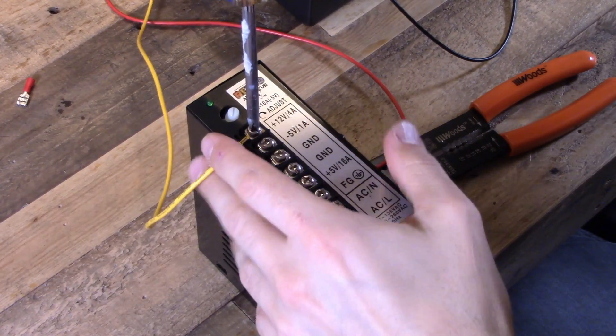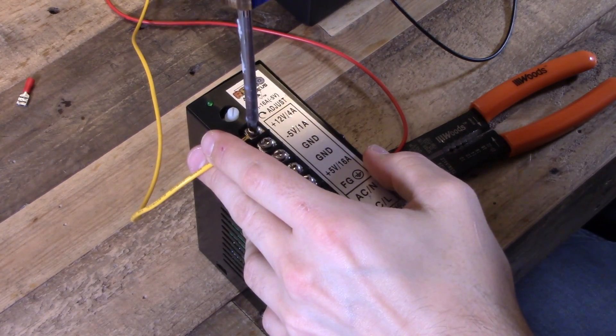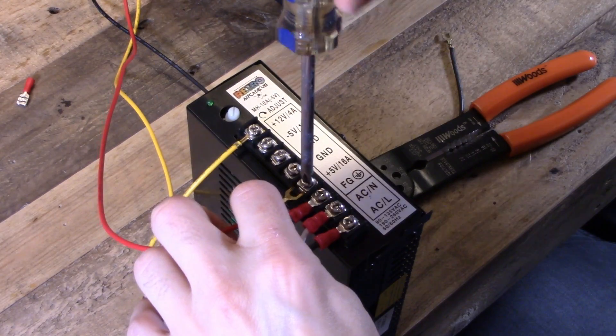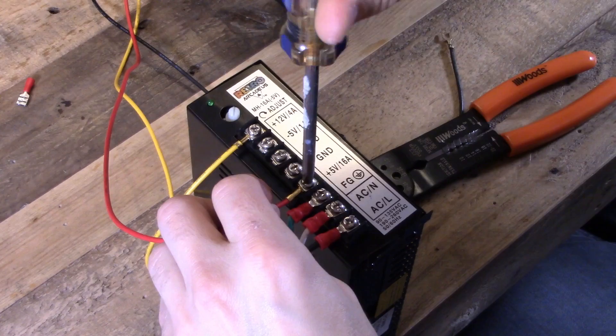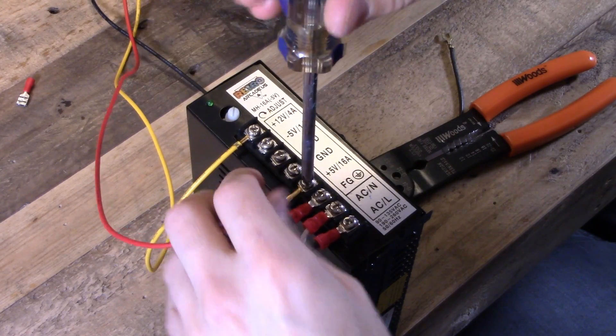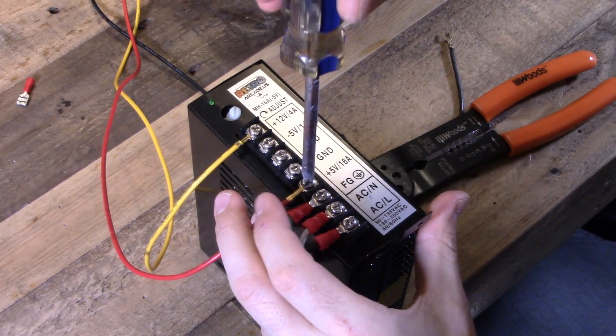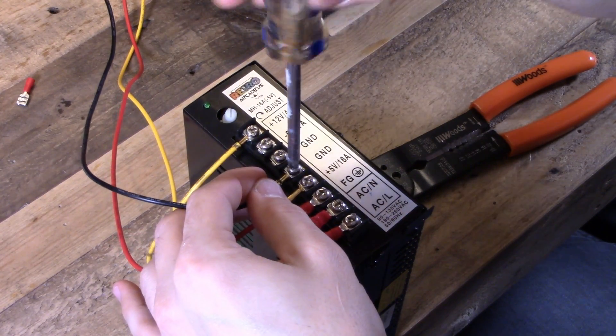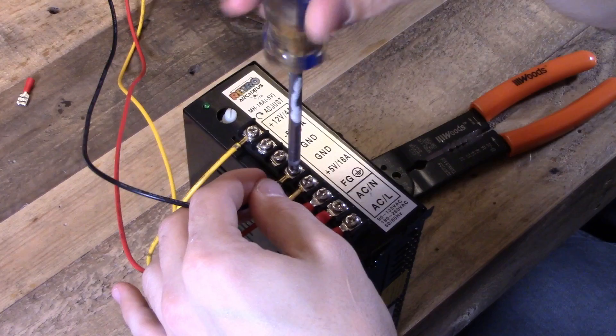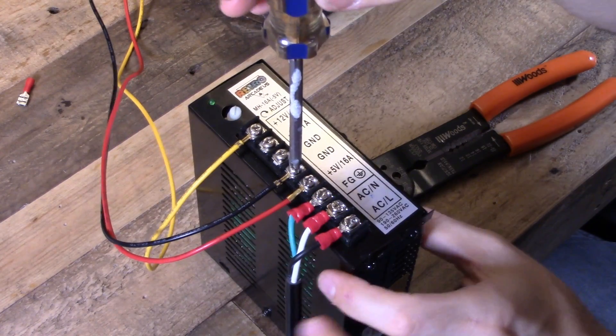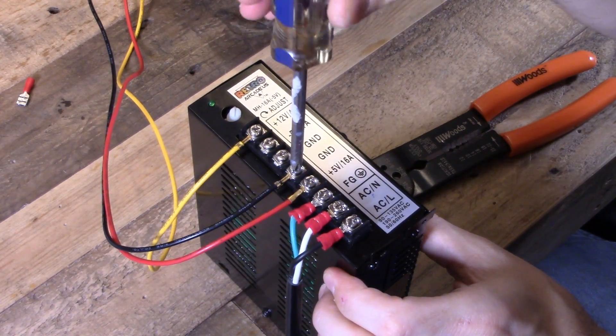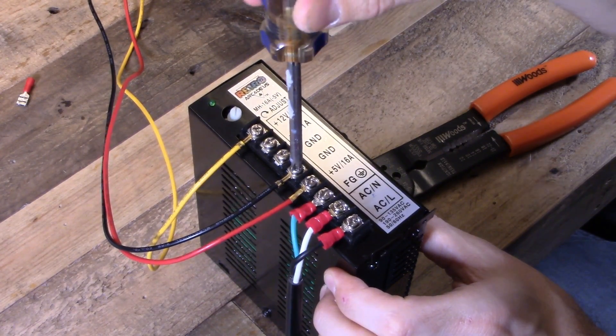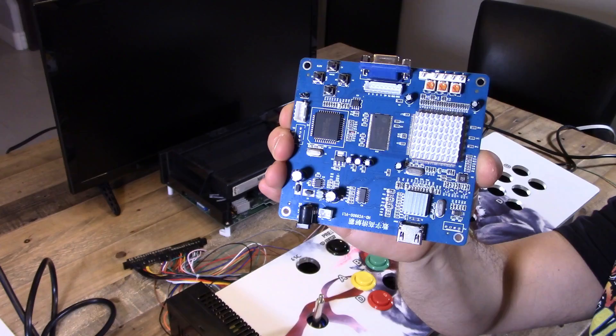And now you're ready to wire the power for the actual JAMA harness. So this JAMA harness, the Neo Geo uses 12 volts, 5 volts, or positive 12, positive 5, and ground. Some do use negative 5. This one does not. So that's all you have to do for this board. And that's it. You're done.